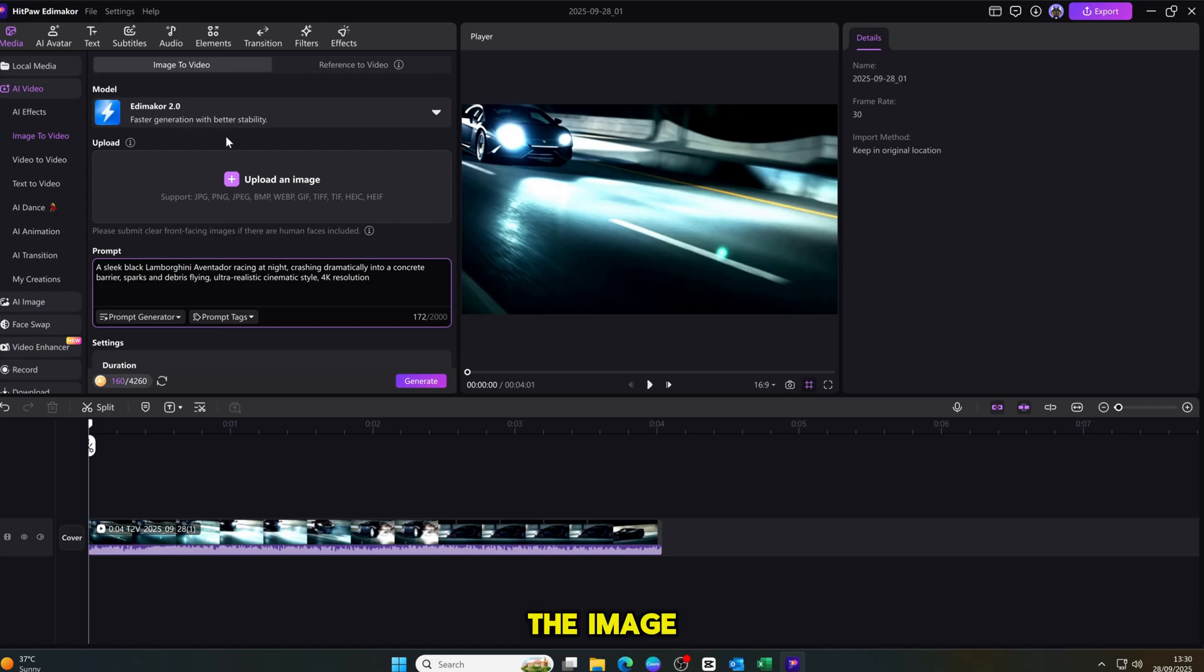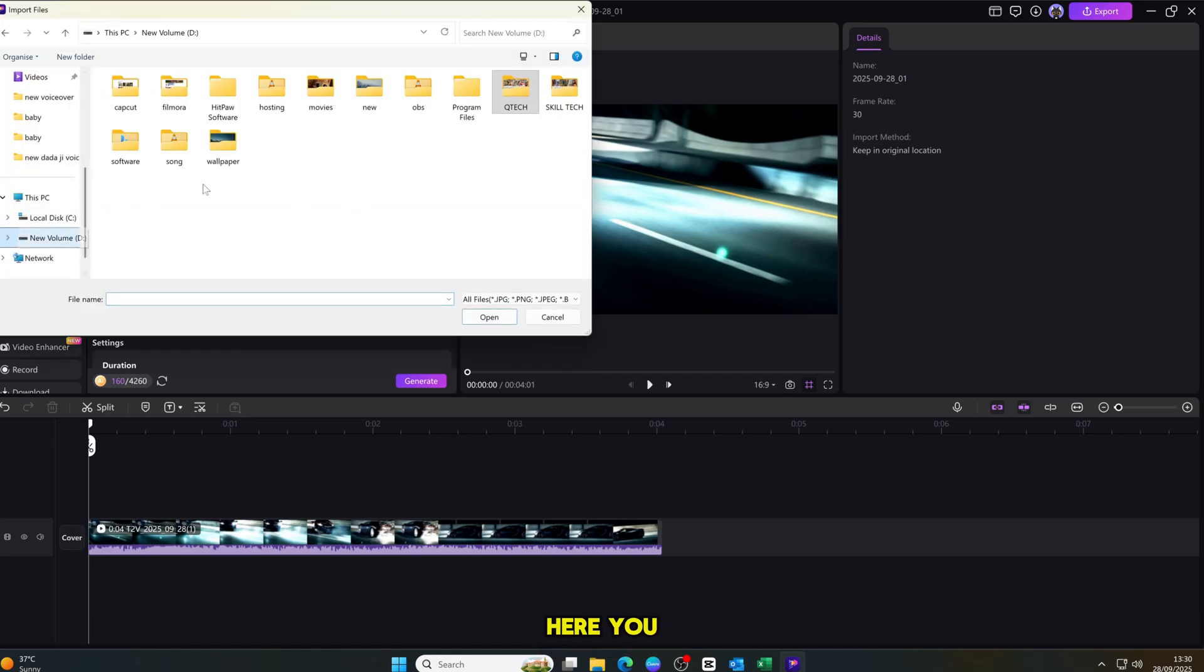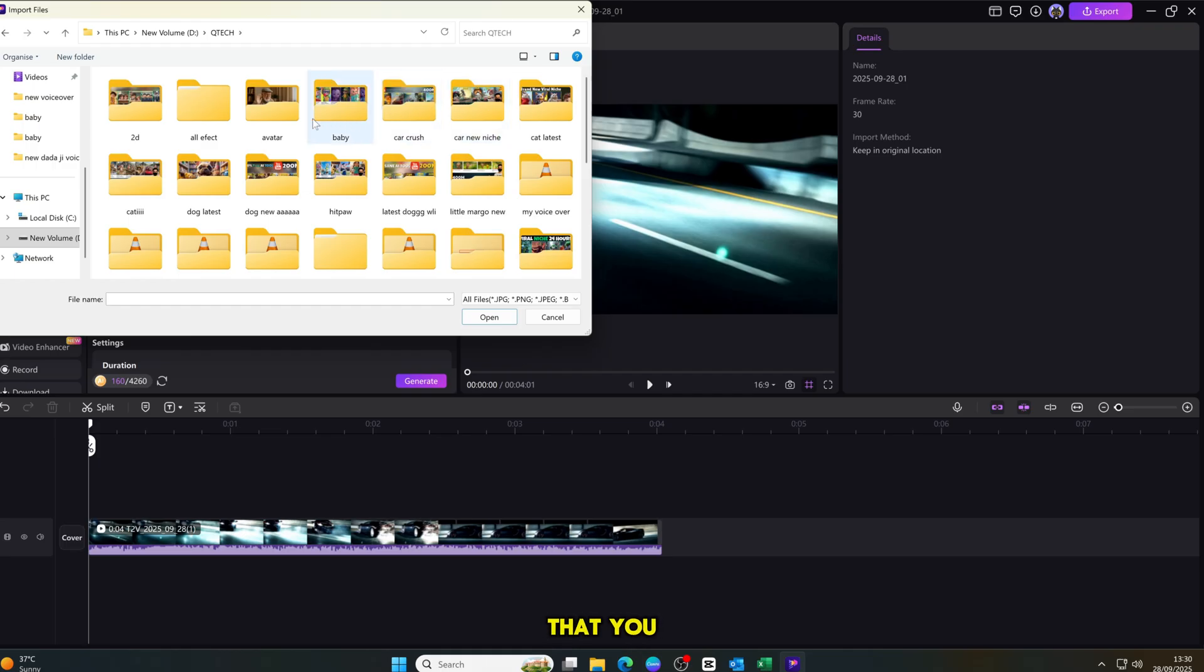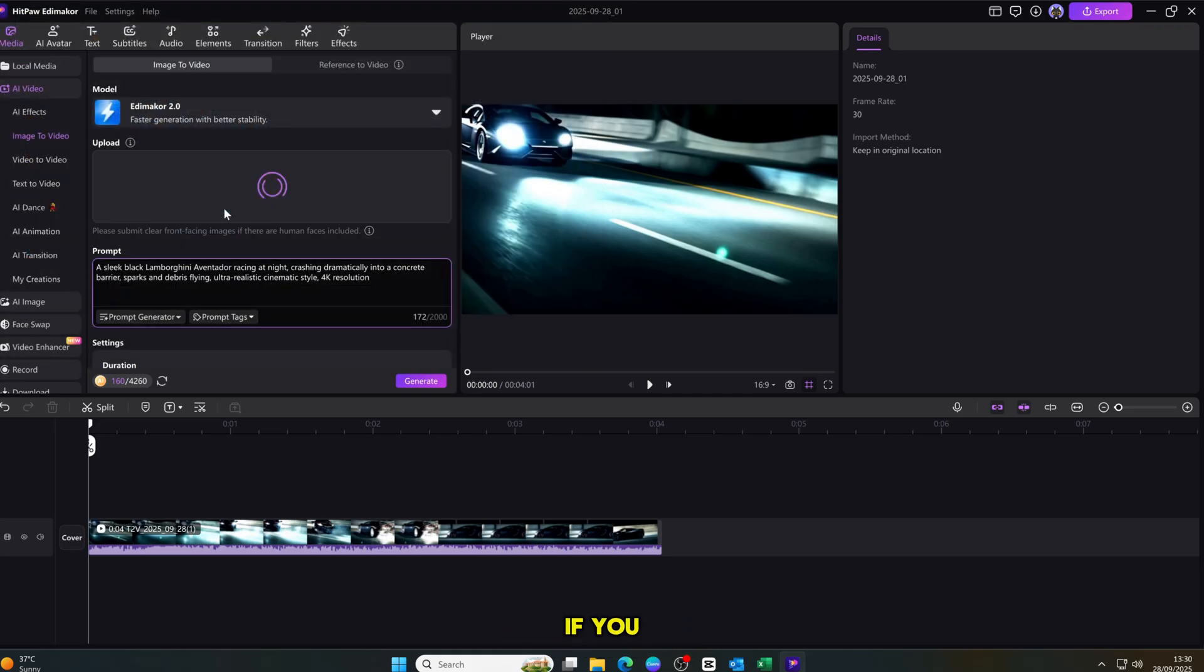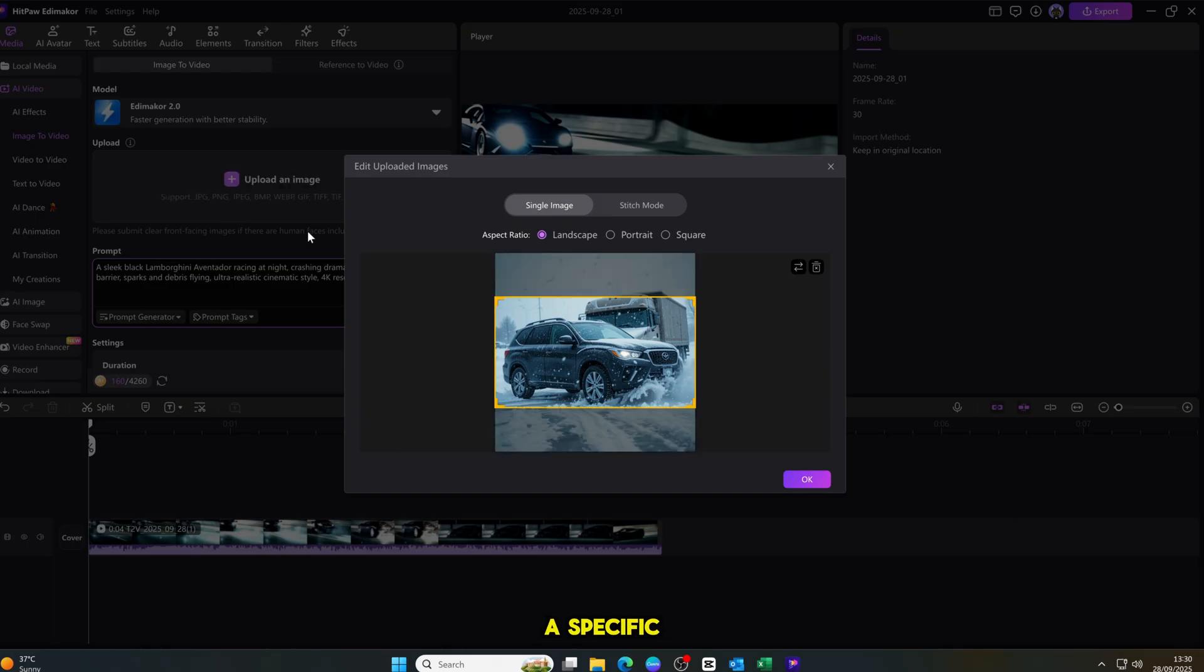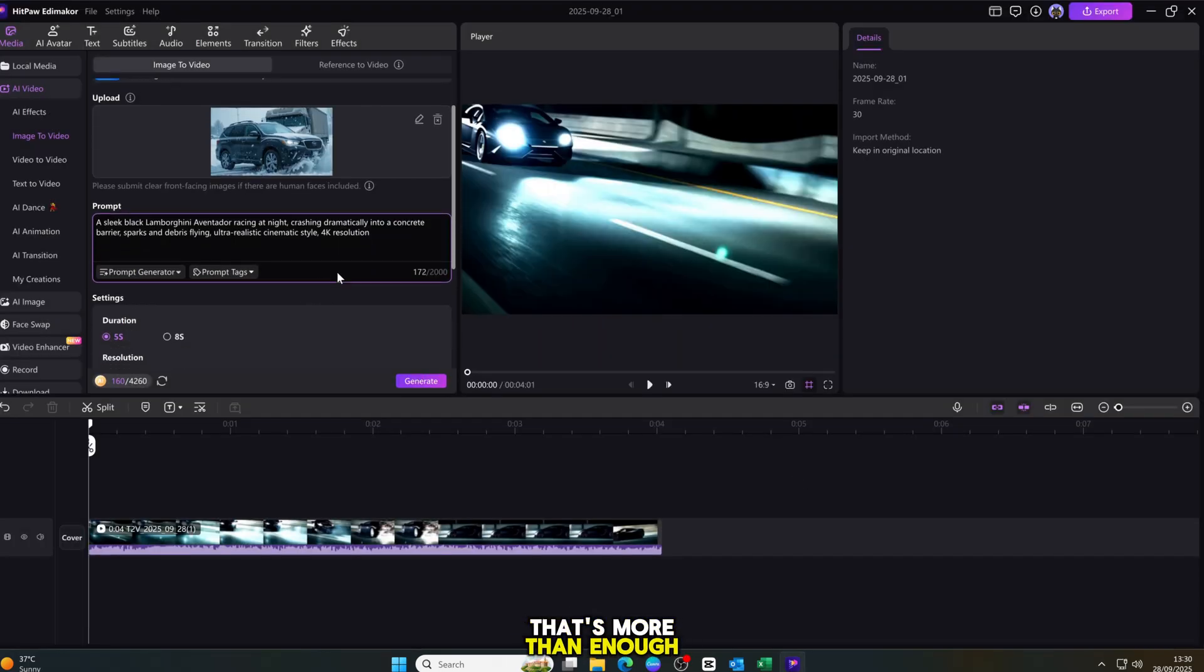Now, let's move into the image-to-video section. Yes, just click on it. Here, you can choose any picture from your gallery that you want to animate. After selecting your picture, simply enter any prompt. If you don't have a specific prompt, don't worry. Just type animate. And that's more than enough.